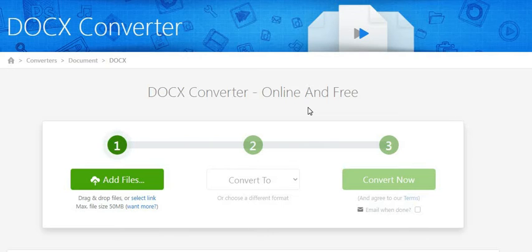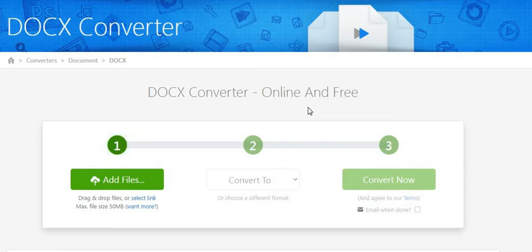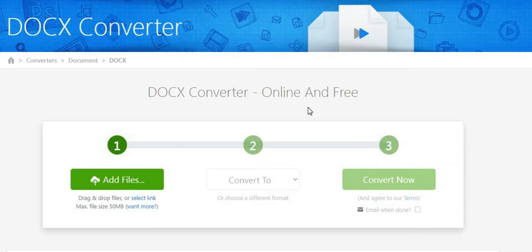We can create personalized documents, maintain mailing lists, create newsletters in Word. You can easily send documents to a group of people for feedback. This is the main purpose of Microsoft DOC.